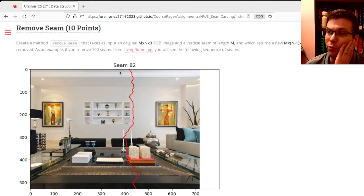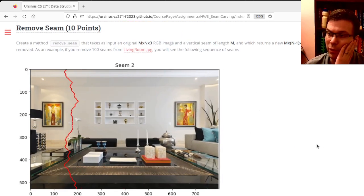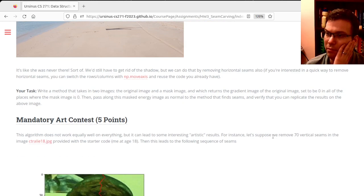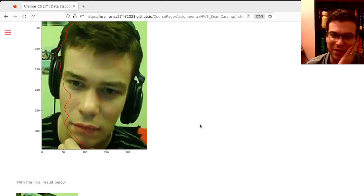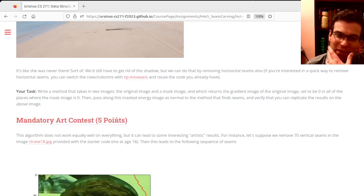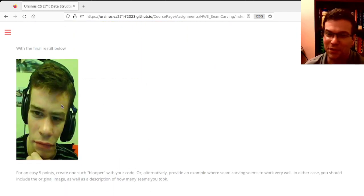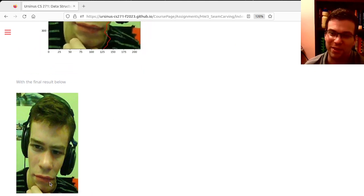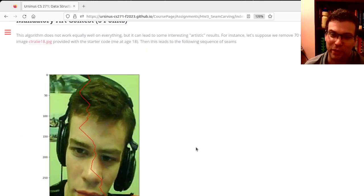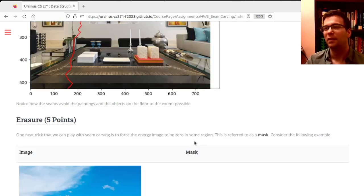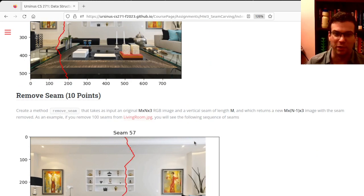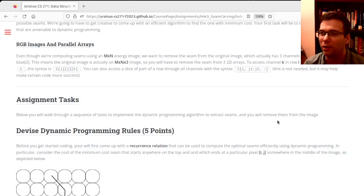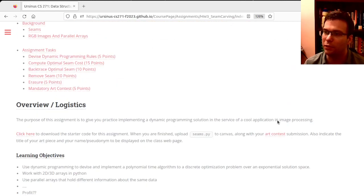Then you can actually remove the seams from the image—that's another task—and you'll add this masking thing. Then I have a mandatory art contest worth five points. Really, anything you do here is fine. You can do goofy things like take my face and remove seams from it. Probably shouldn't have removed those seams, but it looks a little weird—that's an artistic effect you can get. You can hear my partner laughing in the background because it looks so silly.